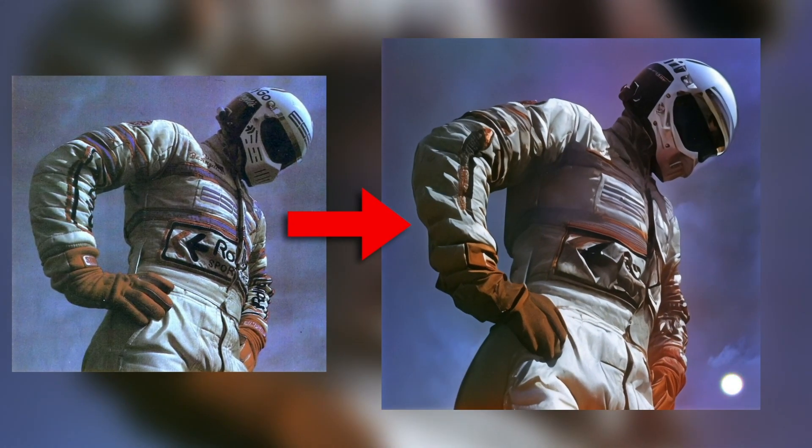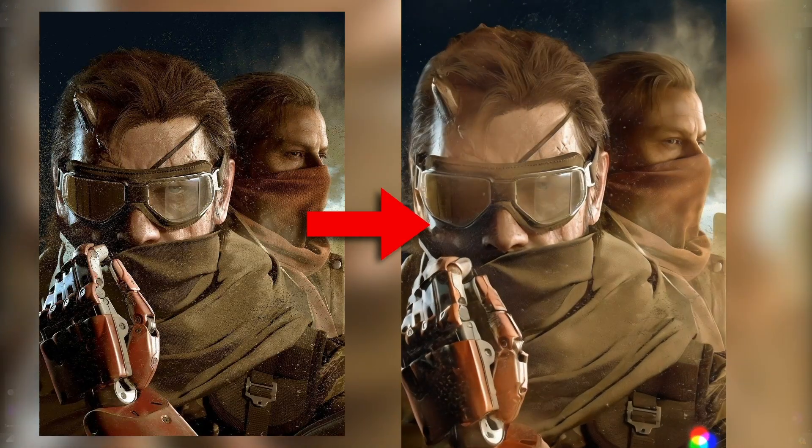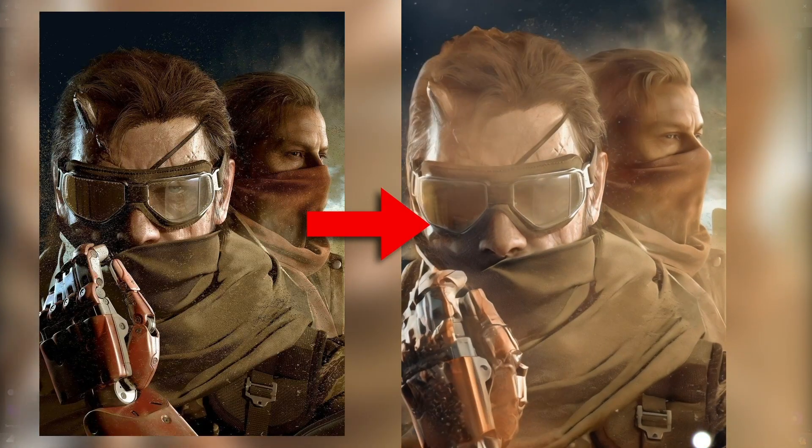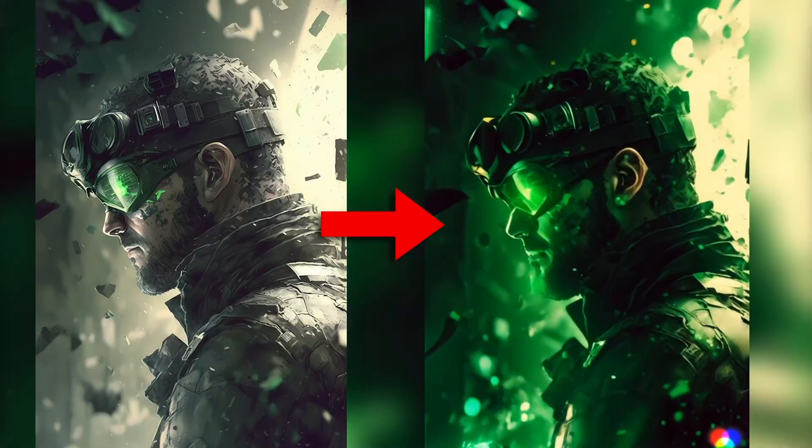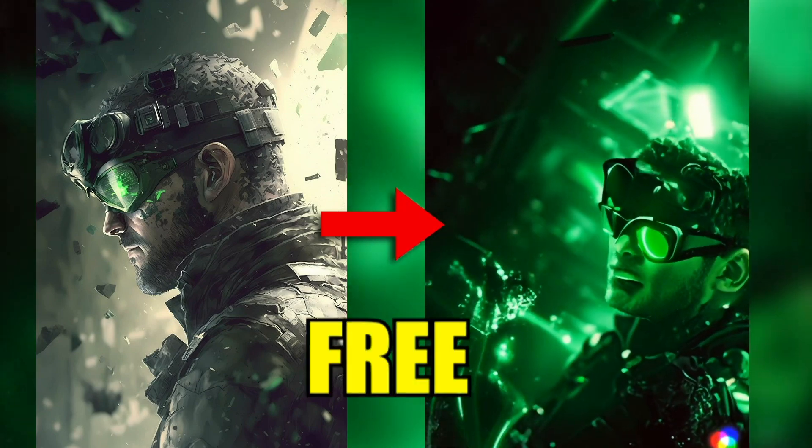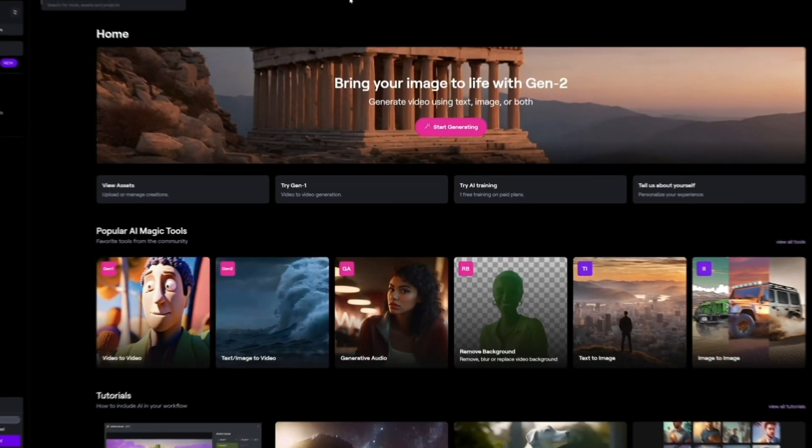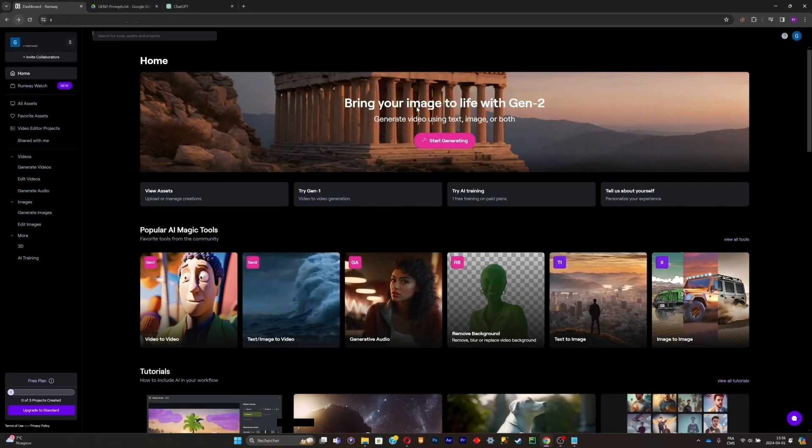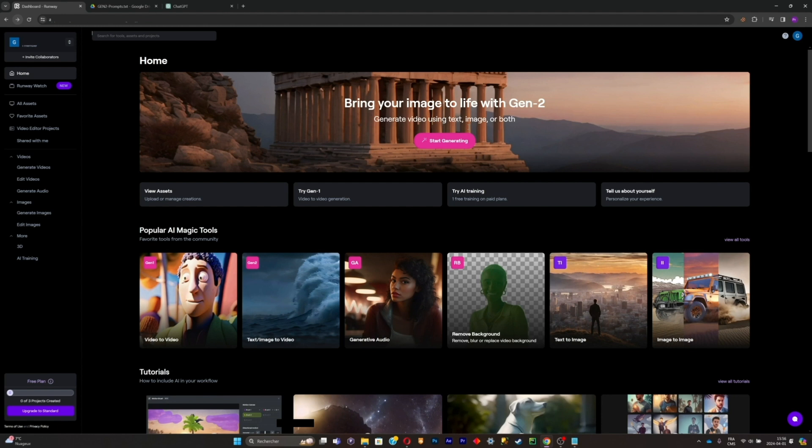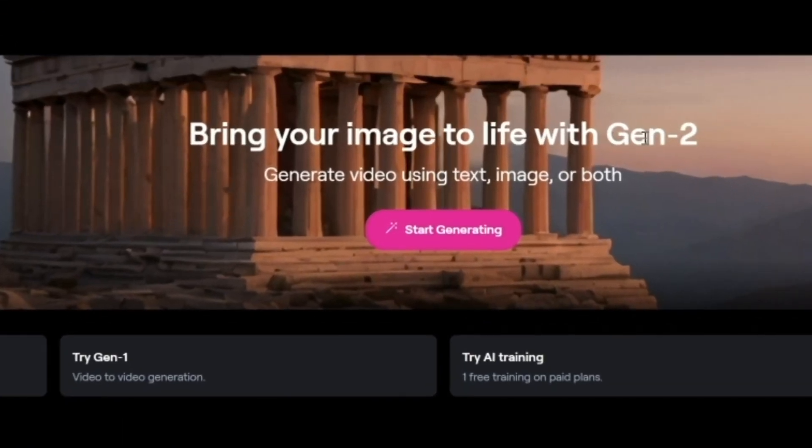What's good everybody, welcome back to my YouTube channel. Today I'm going to show you guys how to animate any pictures with only a couple of clicks, all for free. First, let's search for Runway ML on Google. You're going to have to click on Start Generating where you see Gen-2.